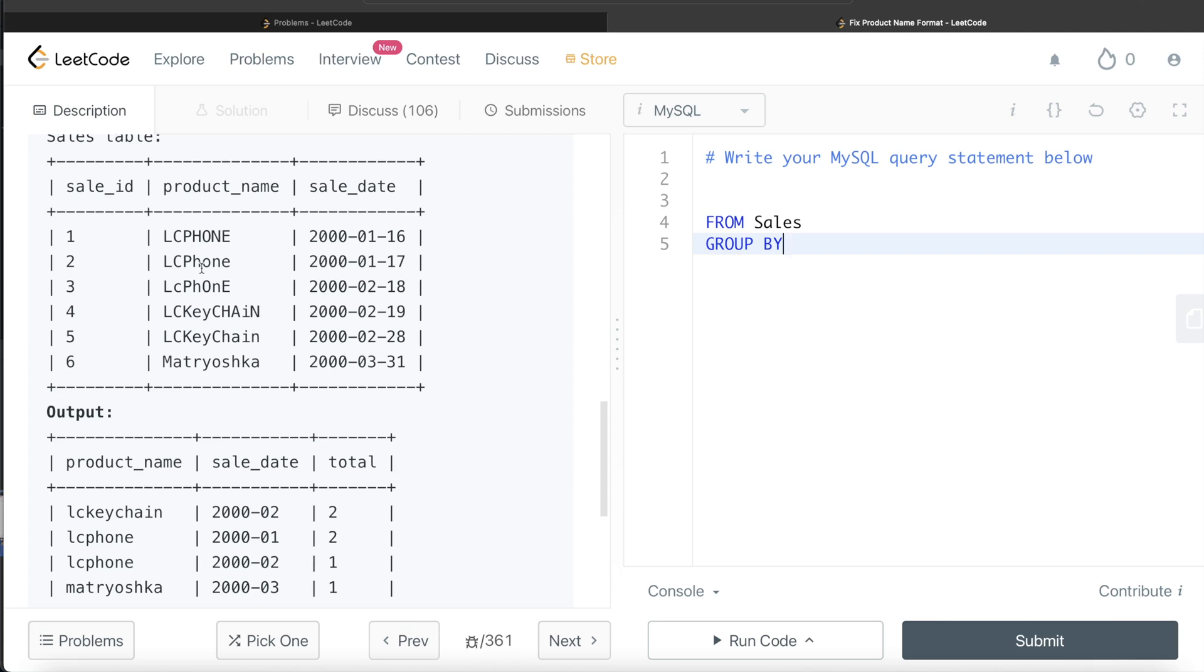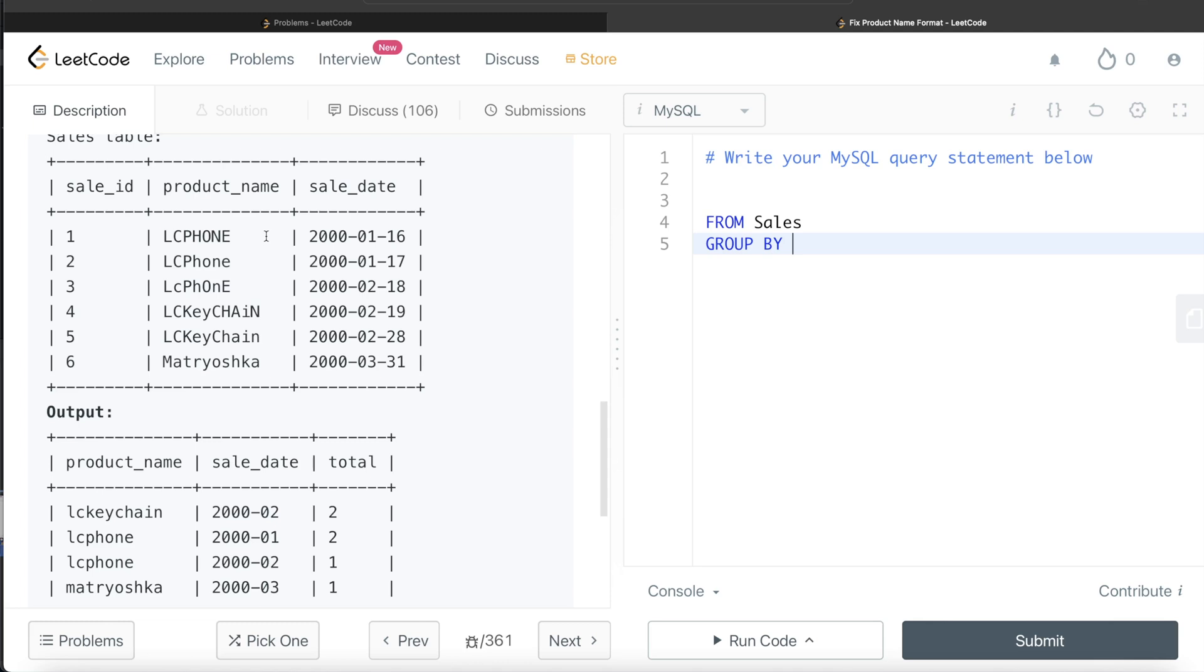But since here, before grouping by, you need to make adjustments to this column, we can do that in the GROUP BY as well. So GROUP BY - but what is the first thing that we need to do? We need to remove the trailing as well as the leading white spaces. So what is the function that we use to do that? TRIM.